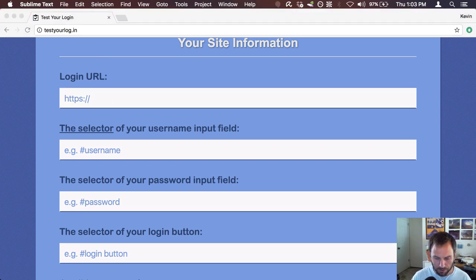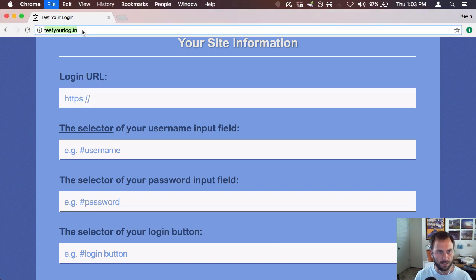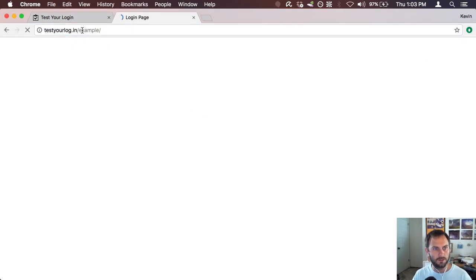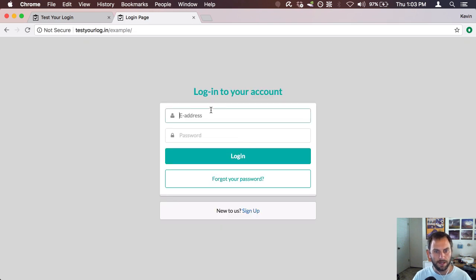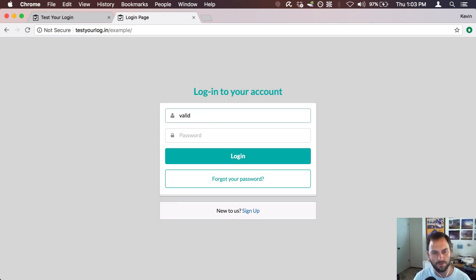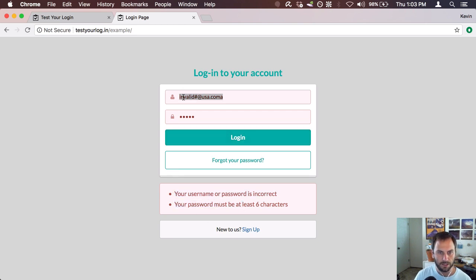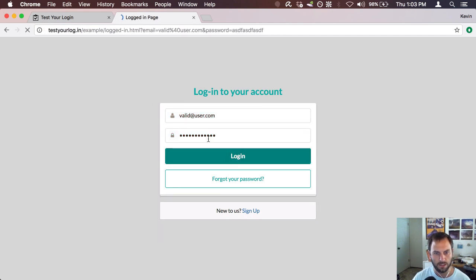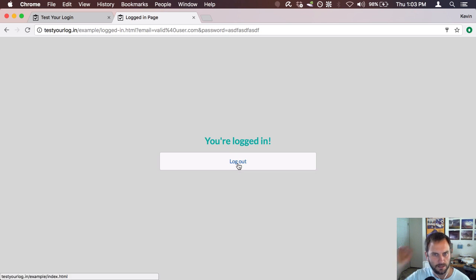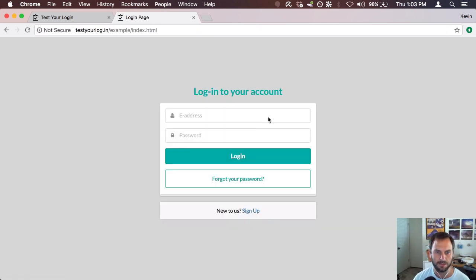We're going to be testing the TestYourLogin example page. I've got a page here with an email address field — I messed up the label, it says 'e-address' instead of 'email address' — and a password field with a login button. If you have an invalid user and hit login, it gives an error message. With a valid user.com and a valid password, it says you're logged in. This is completely JavaScript-based, nothing secure, it doesn't actually submit a form.